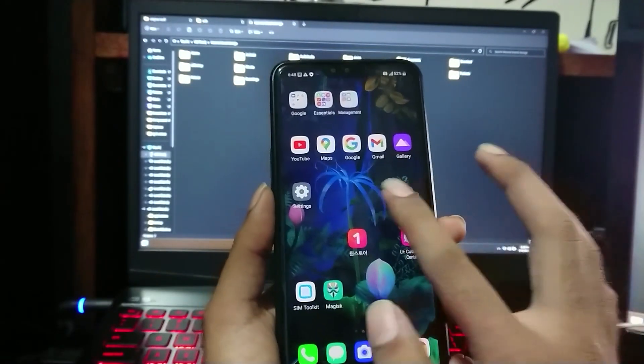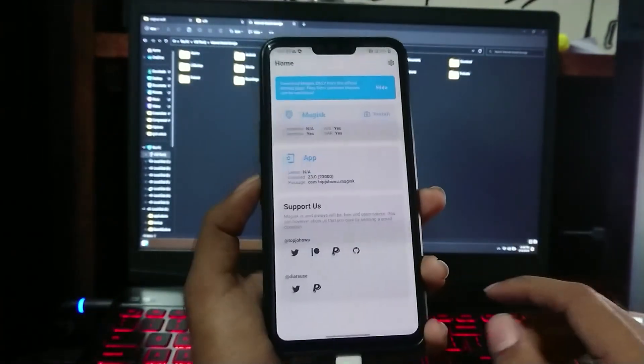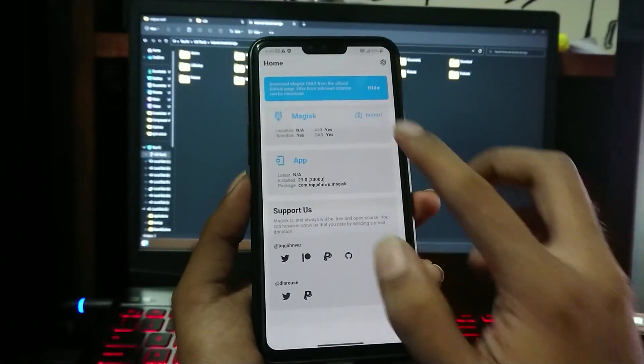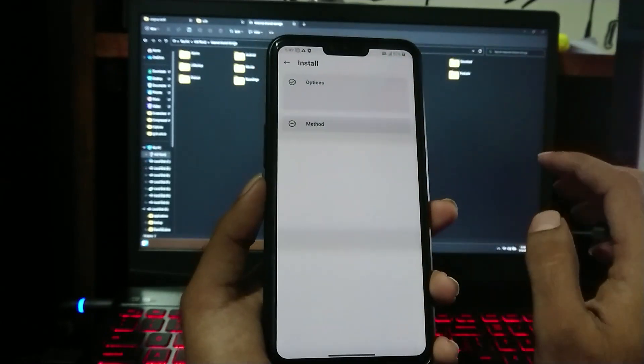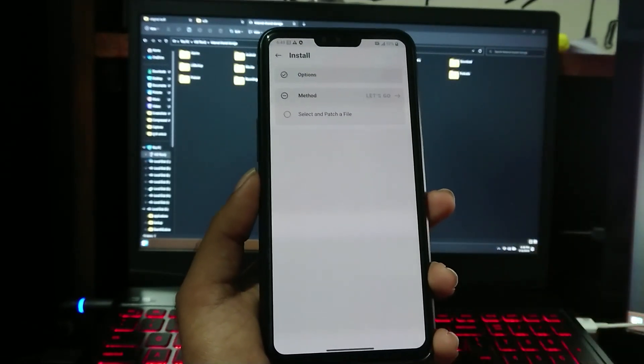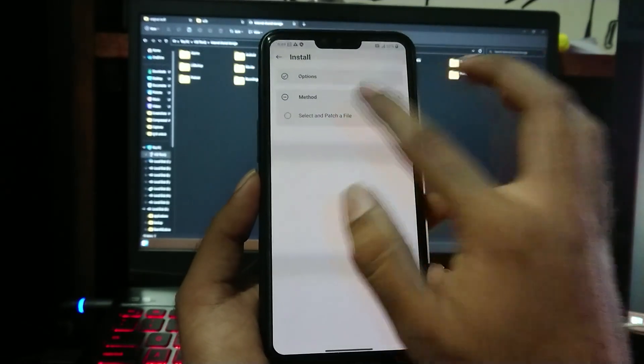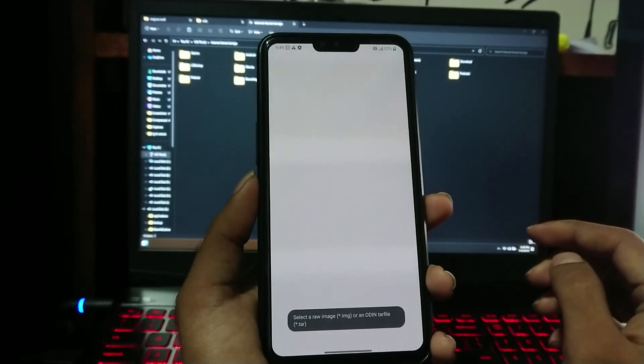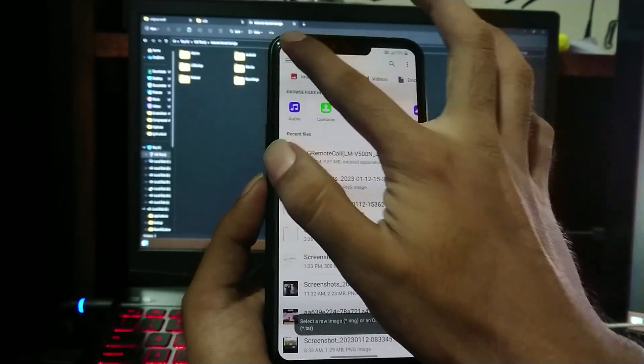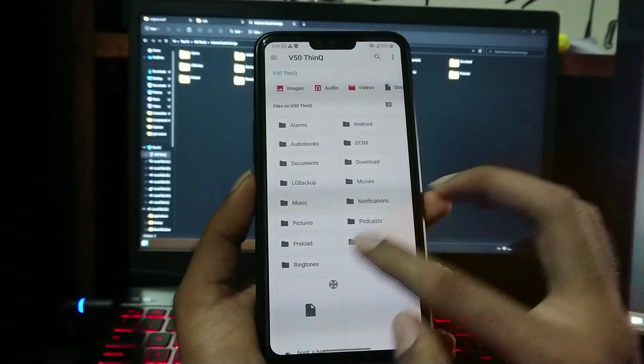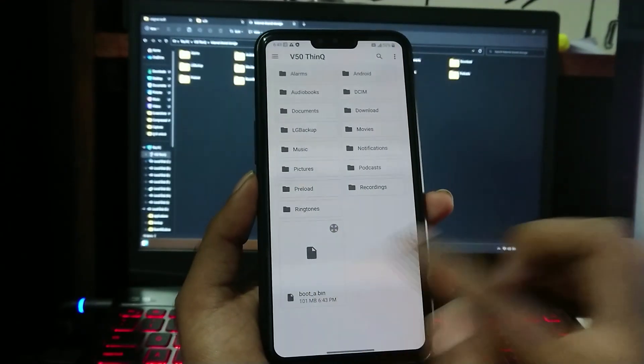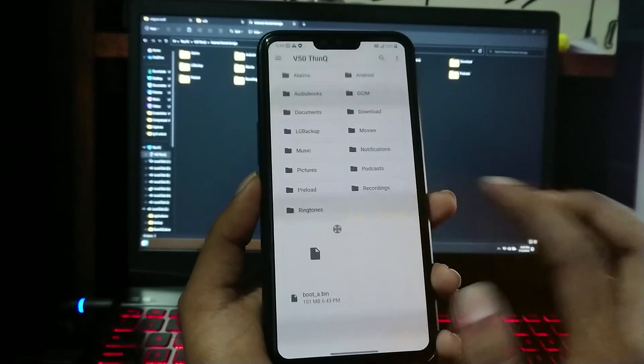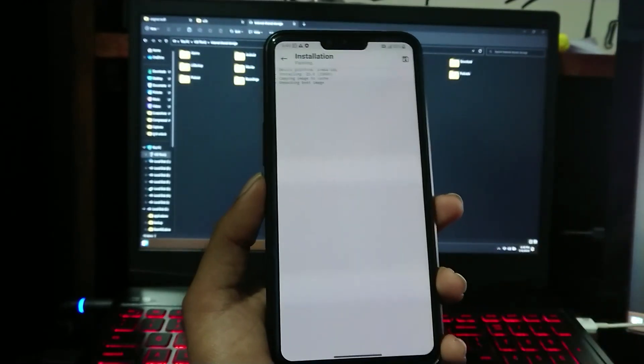Now open Magisk Manager, select Magisk Install. Tick Preserve Force Encryption option and press Next. In Method, tap on Select and Patch File. It will open File Manager. Go to internal storage and select the boot file we previously copied from PC. Now tap on Let's Go.